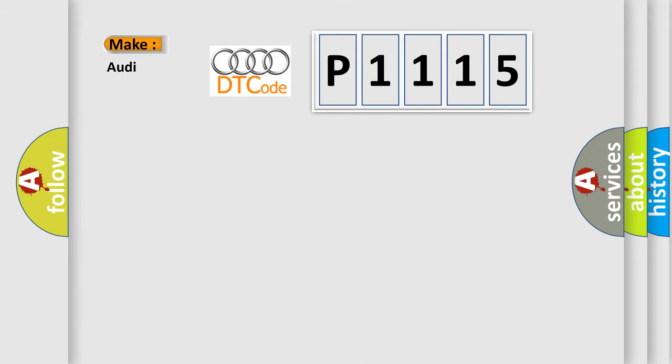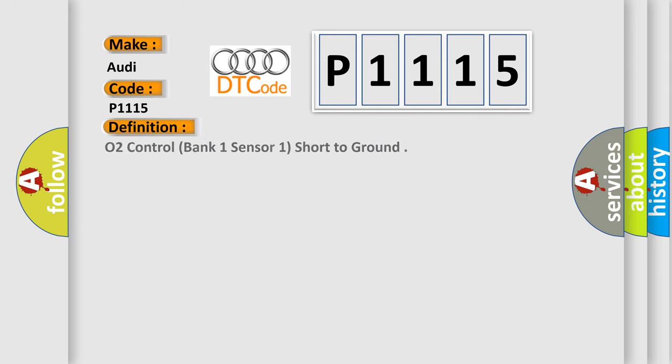So, what does the diagnostic trouble code P1115 interpret specifically for Audi car manufacturers? The basic definition is O2 control, bank 1 sensor 1, short to ground.